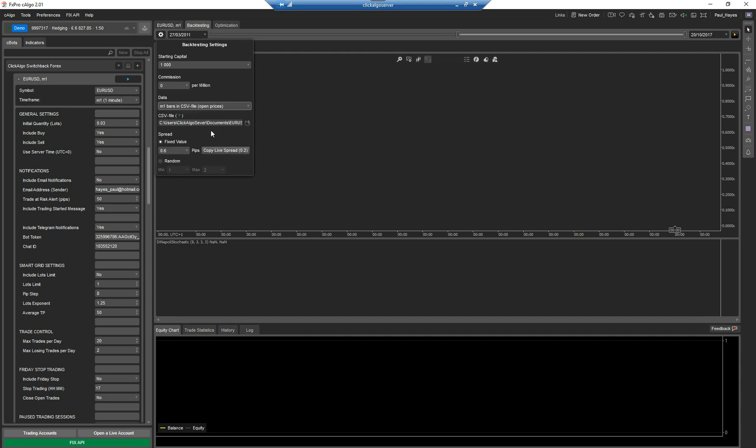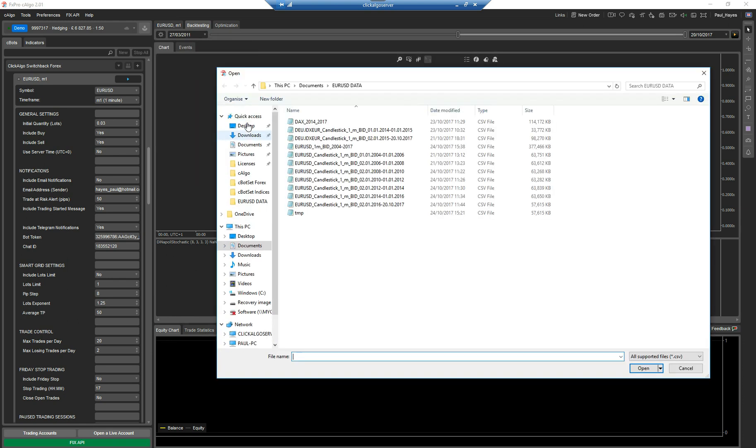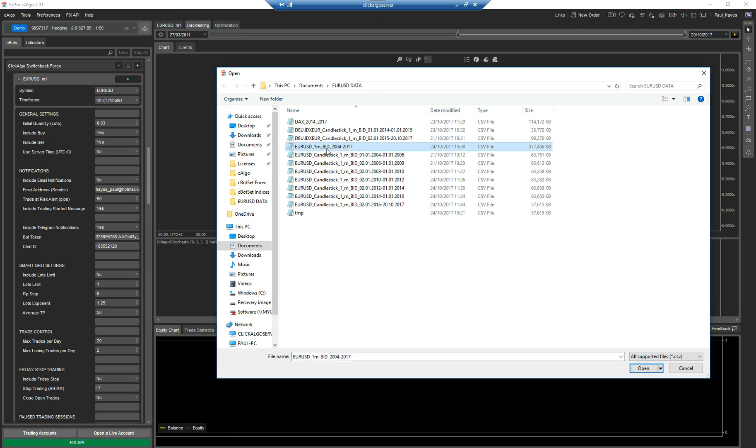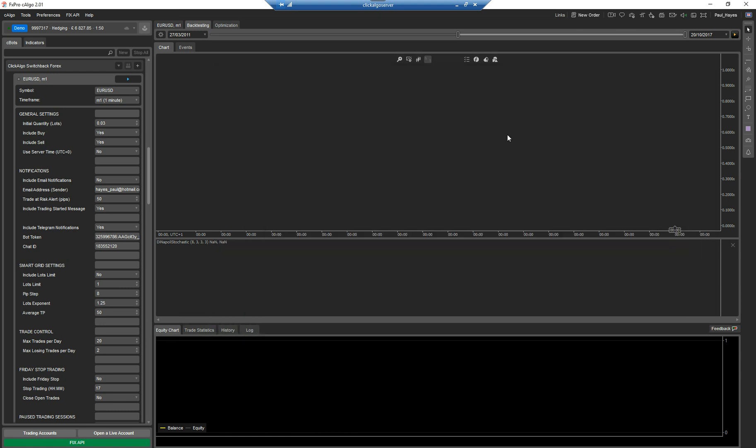So this is your CSV file that we're going to import into C-Trader. Now, I've already selected it here previously. So it's already remembered it. But if I click on that button there, you then find the file that you want to use. And in this case, it's this one. One-minute bid prices, 2014 to 2017. So I click on that button there.